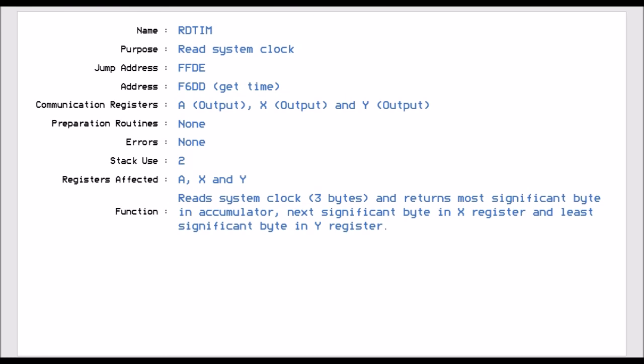RD time is FFDE and this allows you to read the system clock. So it uses all three registers, A, X and Y as outputs. And it reads the system clock in three bytes. So it returns the most significant byte in the accumulator, then the next significant byte in the X register and the least significant byte in the Y register. So it's a very big number that will come out from the system clock. And just remember, the system clock always starts at zero when you turn the machine off and turn it back on again. It doesn't remember what your time was.